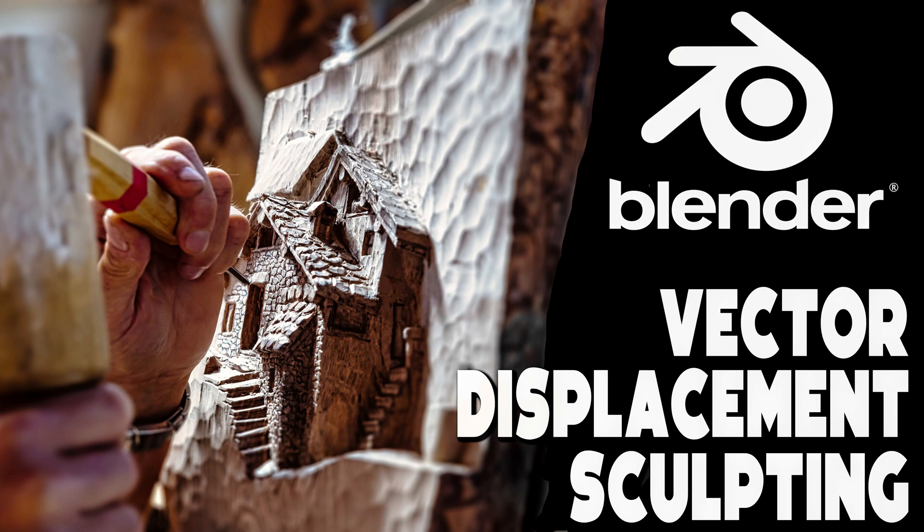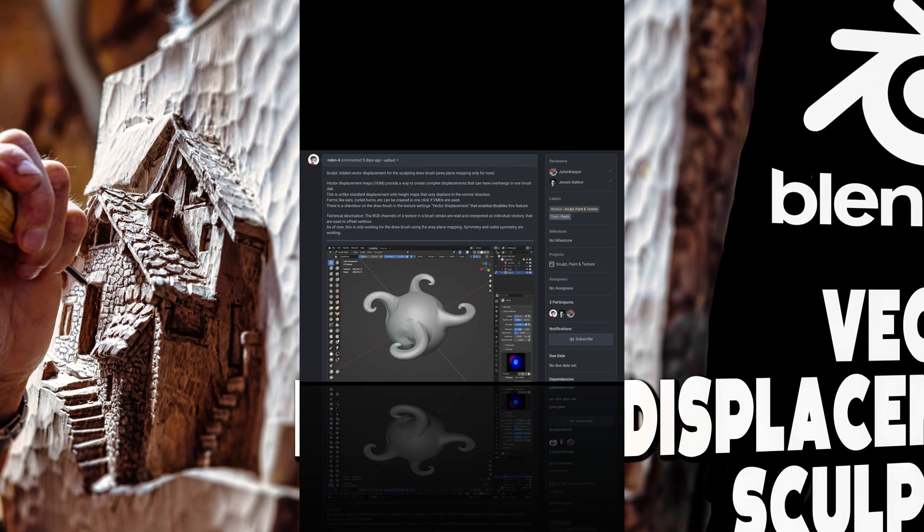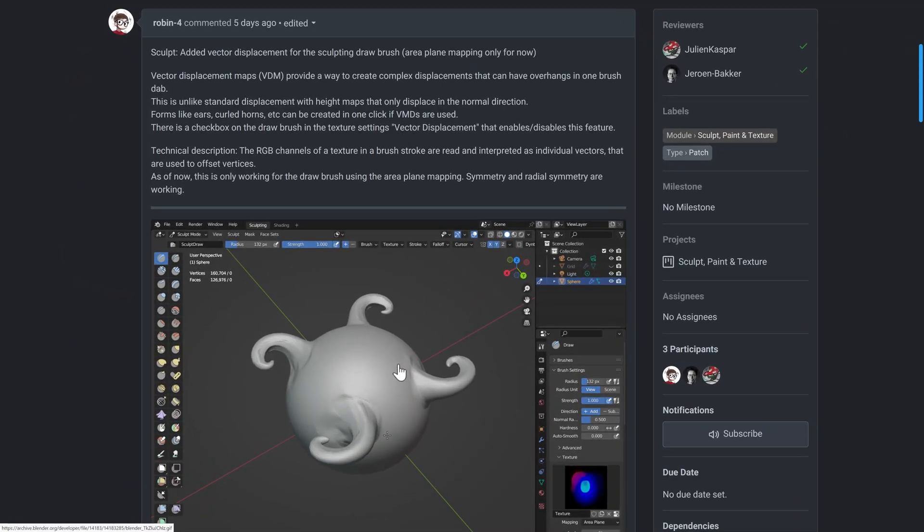Now these are very popular in the world of ZBrush, which is the world's most popular sculpting application, so it is something that you want to be aware of. You can see it in action right here.